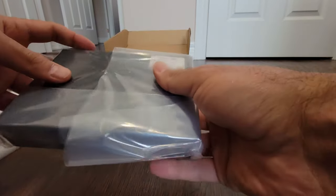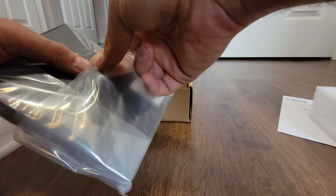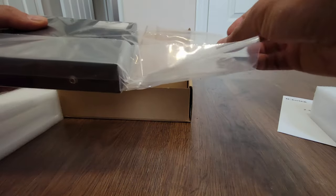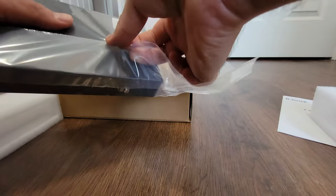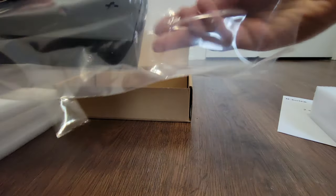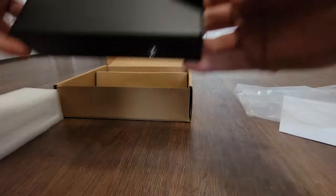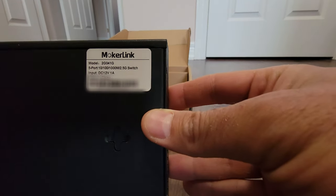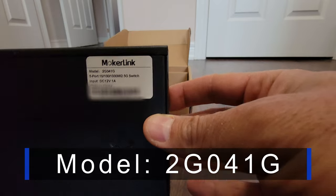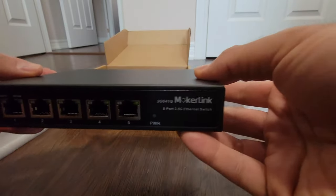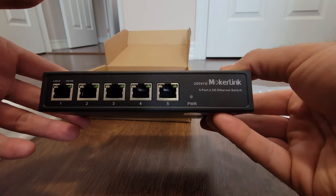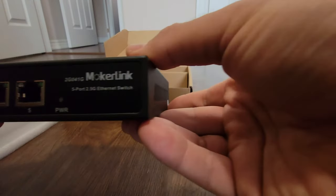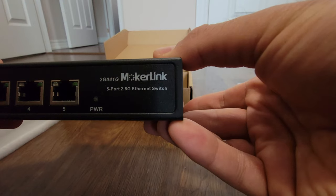This video is going to contain the unboxing and then I'm going to go over my network hierarchy, my network map and then do some tests on the switch. So this is the model number, it's 2G041G. As it mentioned, it's a 5 port 2.5 GB, I don't know if you see it, 5 port 2.5 GB ethernet switch.